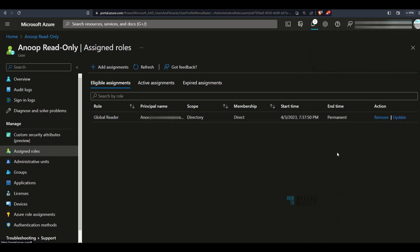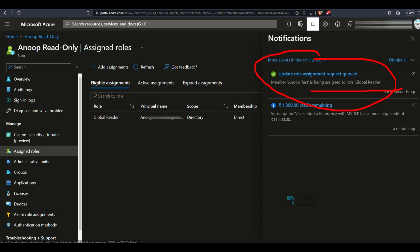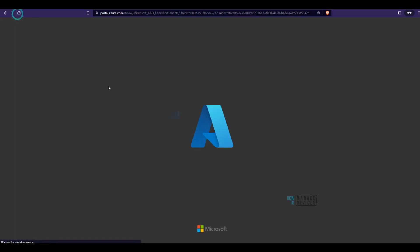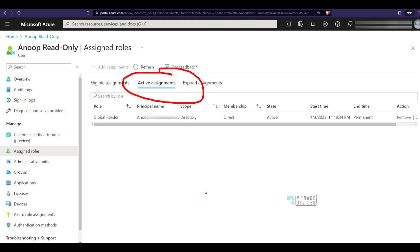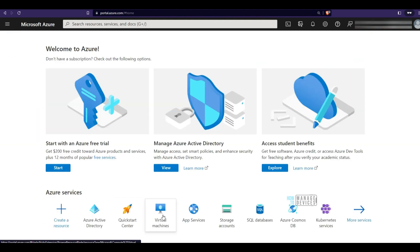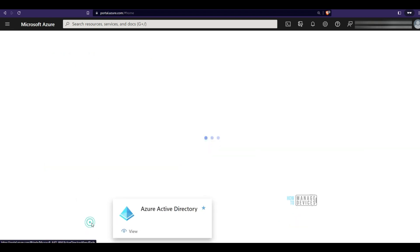The global reader role is now being activated for the read-only account. Going back and refreshing, you can see active assignments now shows global reader permissions for this user. Logged in from the read-only user, I can confirm I already have access as a global reader.